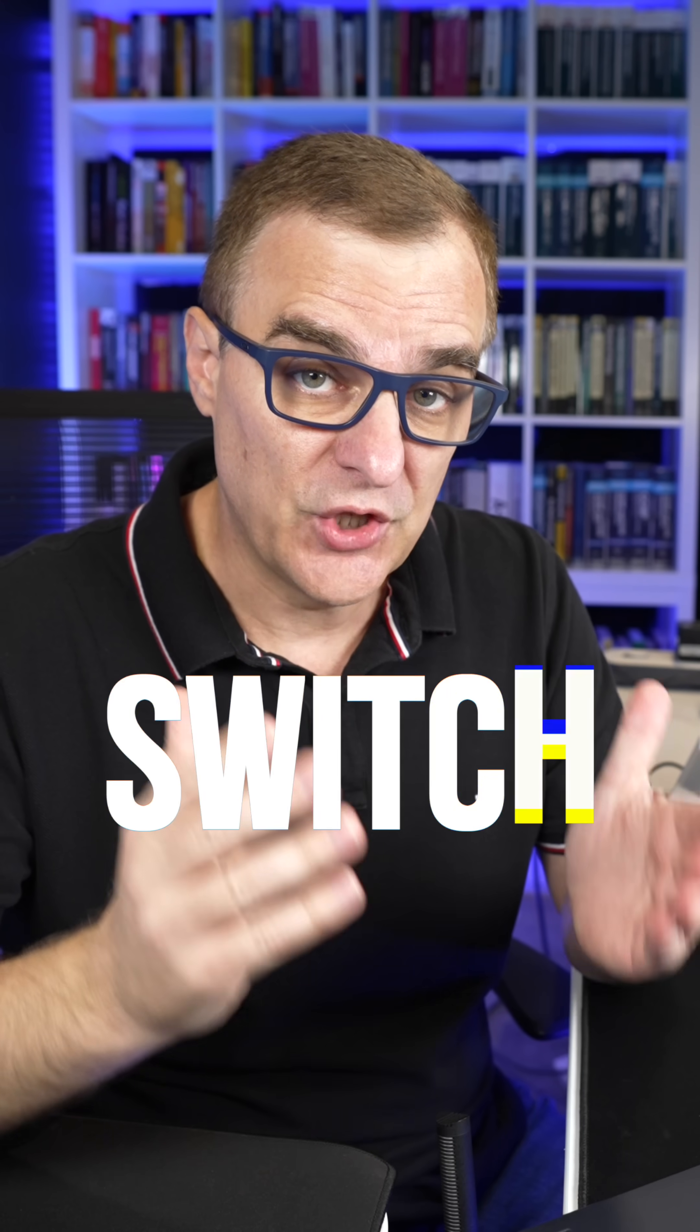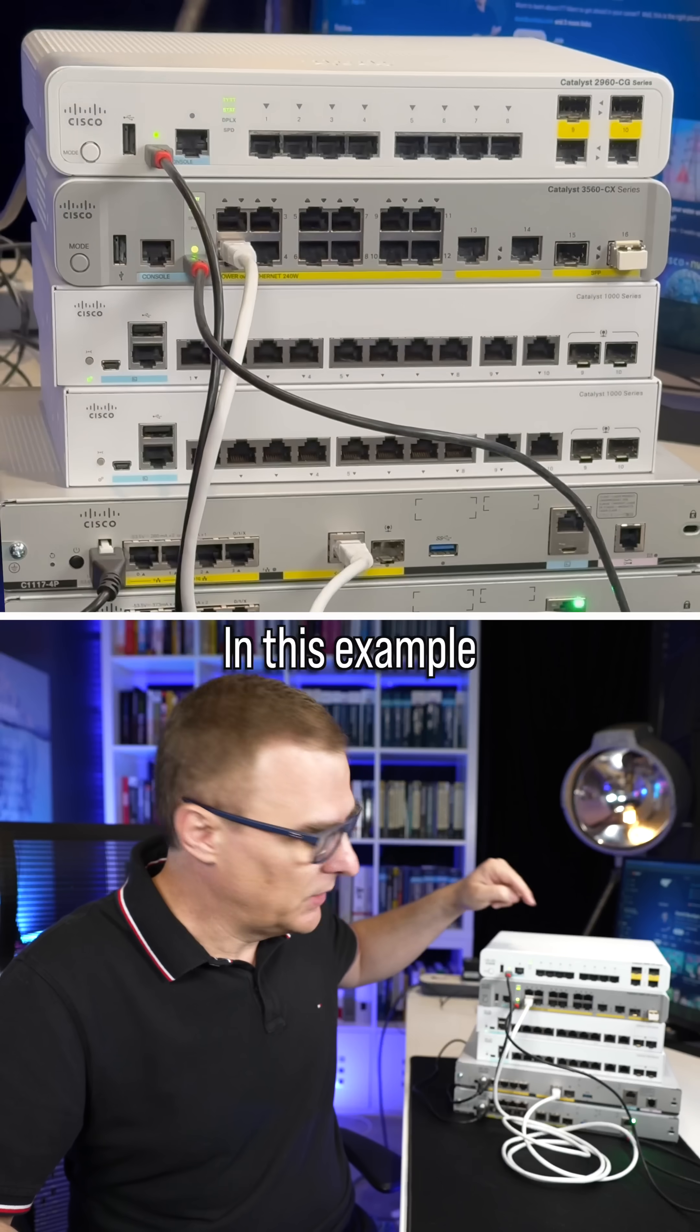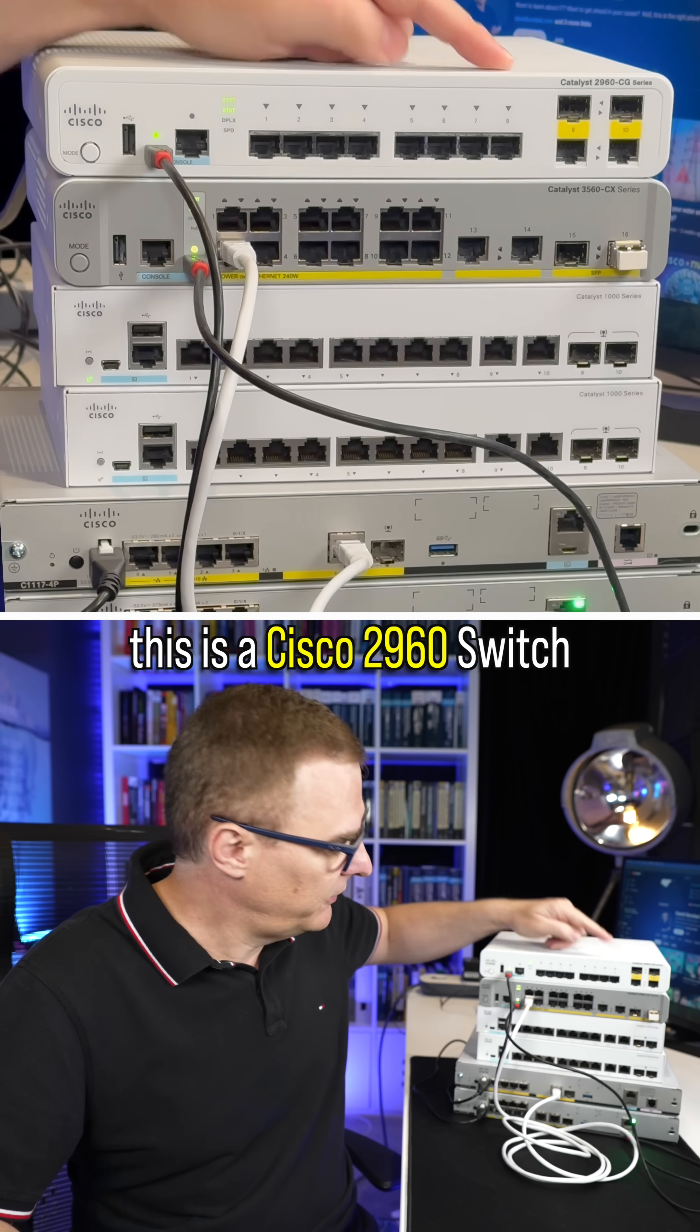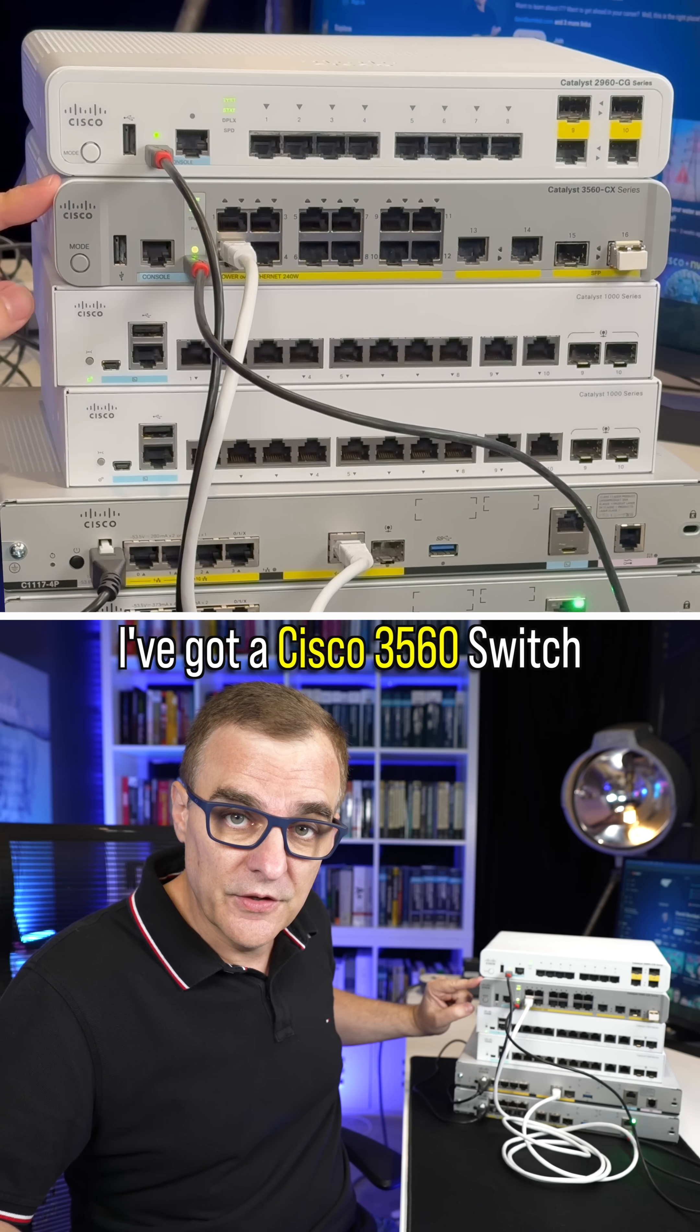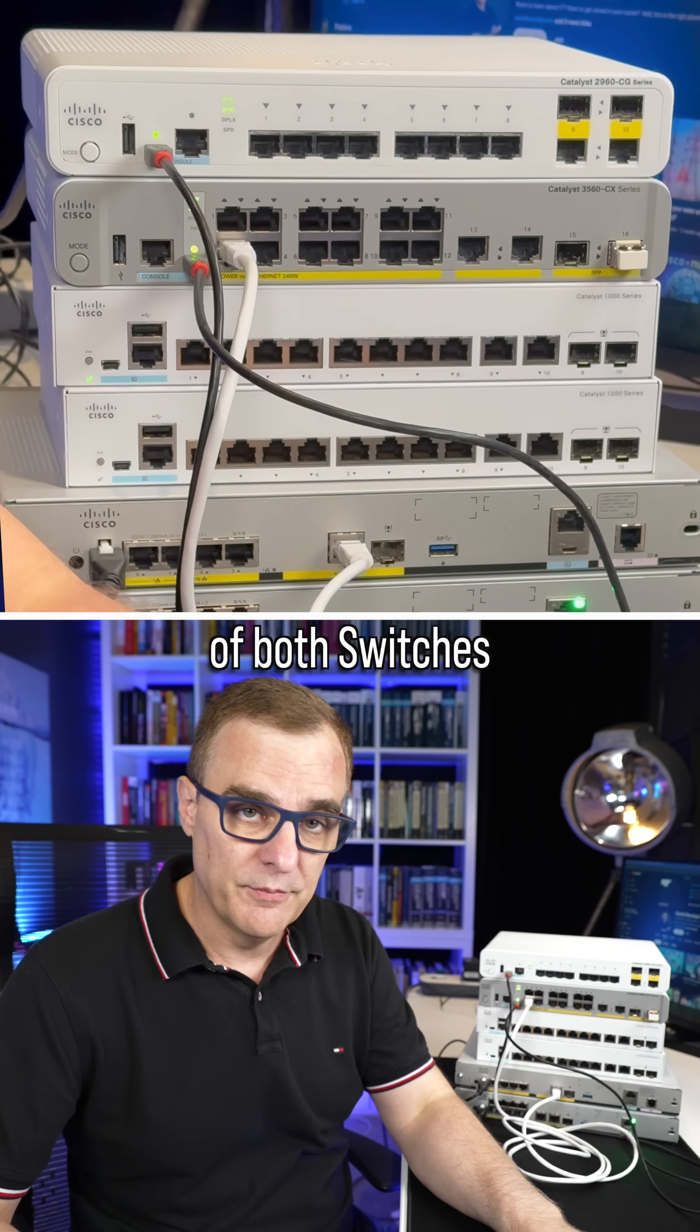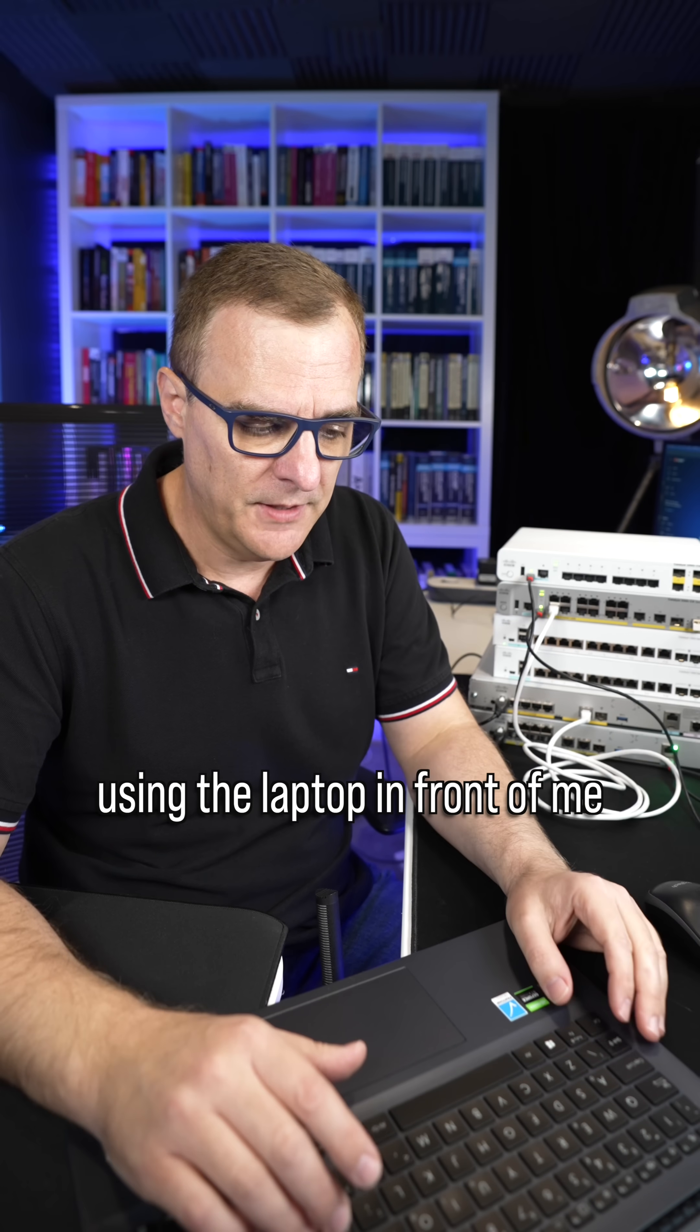Do you know how to make a switch a layer three switch? In this example, I've got two switches. This is a Cisco 2960 switch, and here I've got a Cisco 3560 switch. I've connected to the console of both switches using the laptop in front of me.